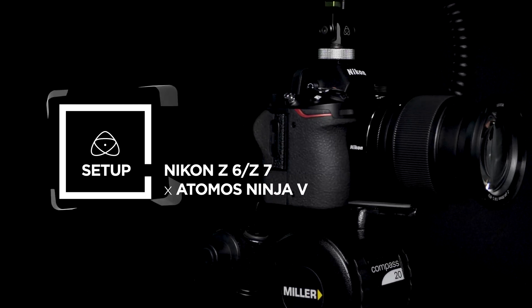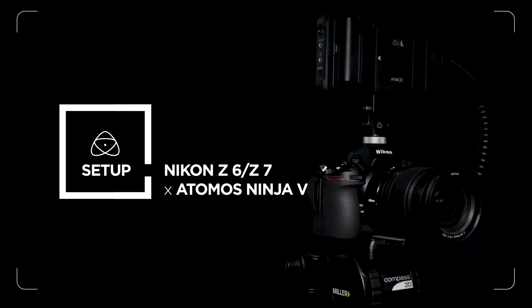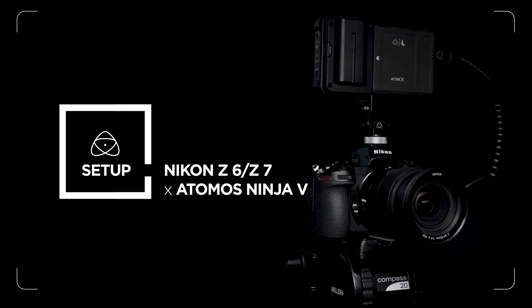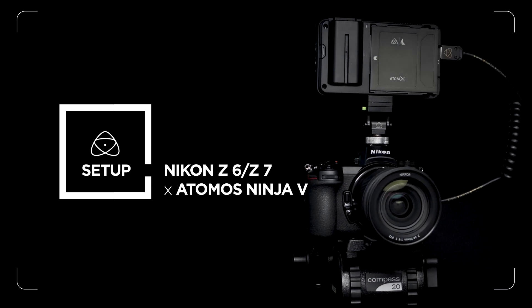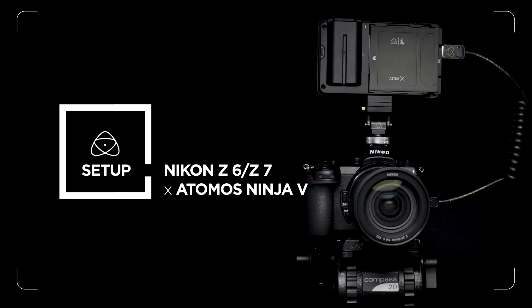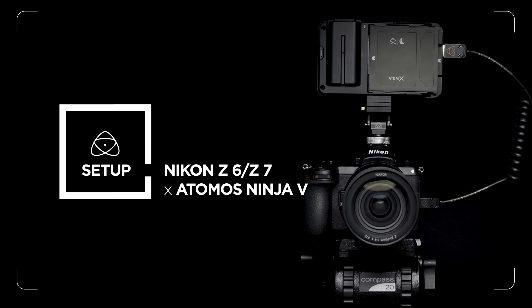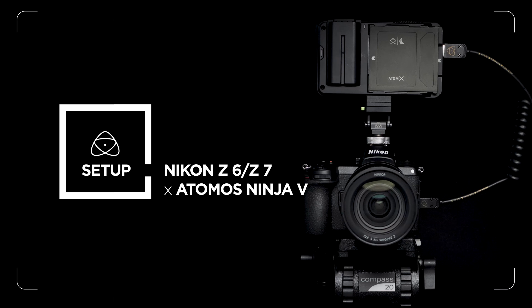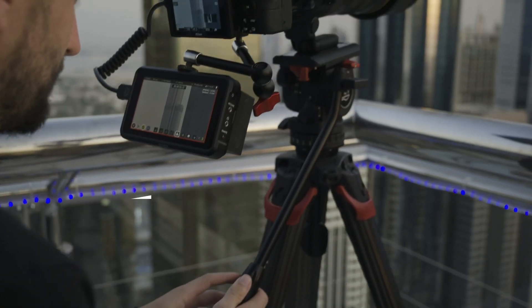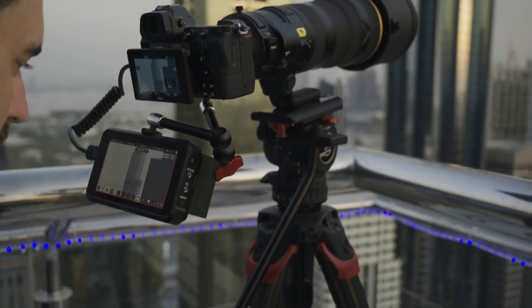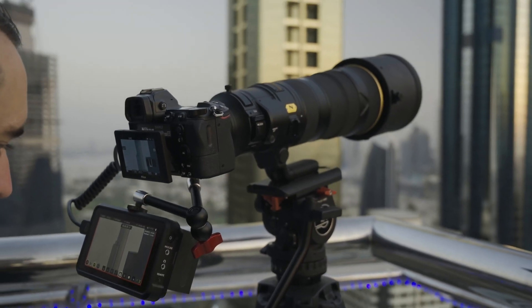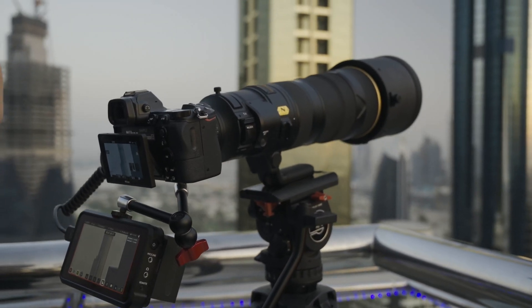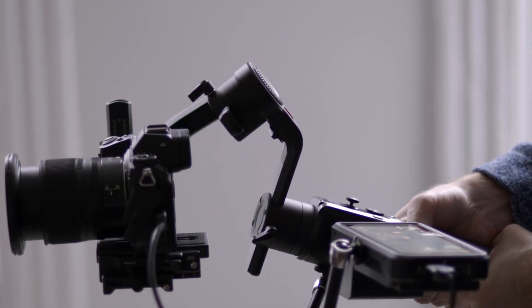The Nikon Z6 and Z7 when paired with the Atomos Ninja V are amazing tools for today's progressive filmmakers. In this video, we'll take you through how to set up the Z6 with the Ninja V for optimum results. Follow the same setup for the Nikon Z7.